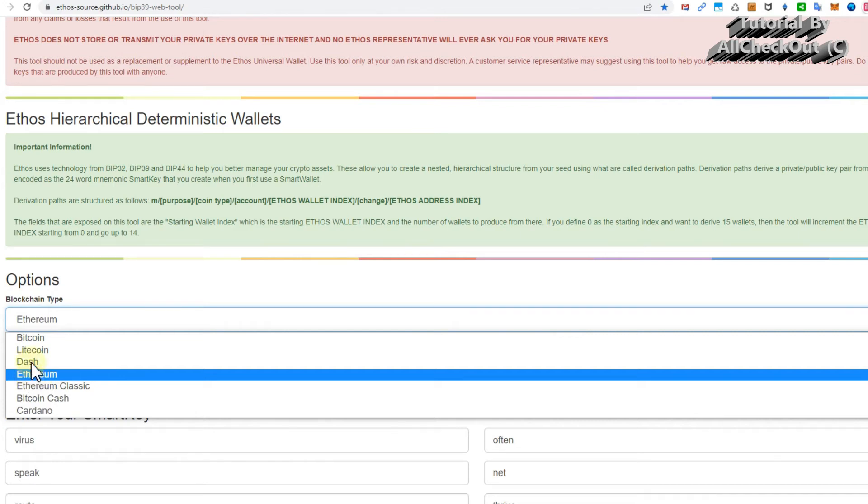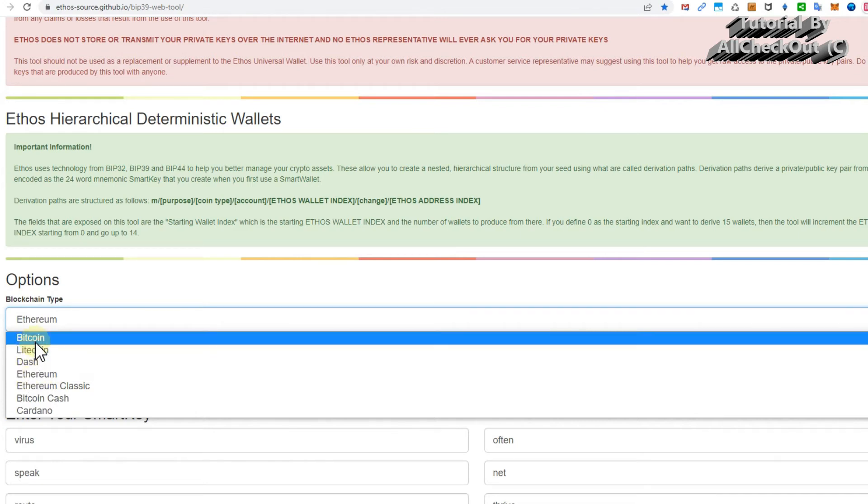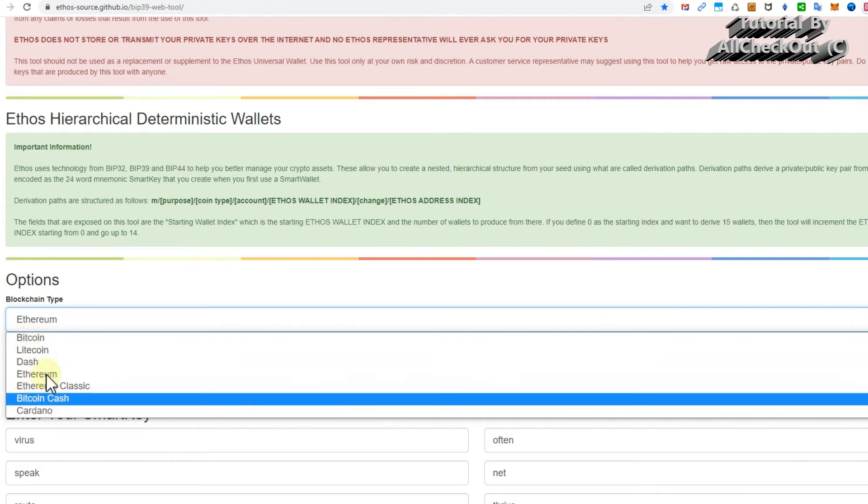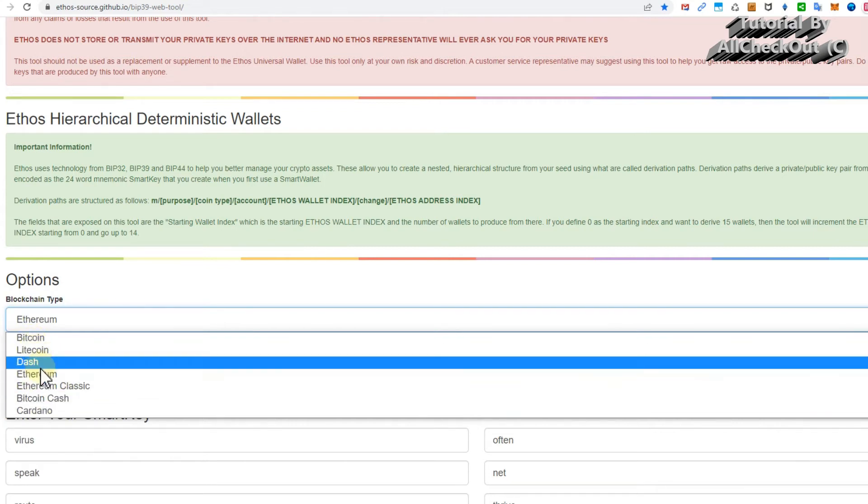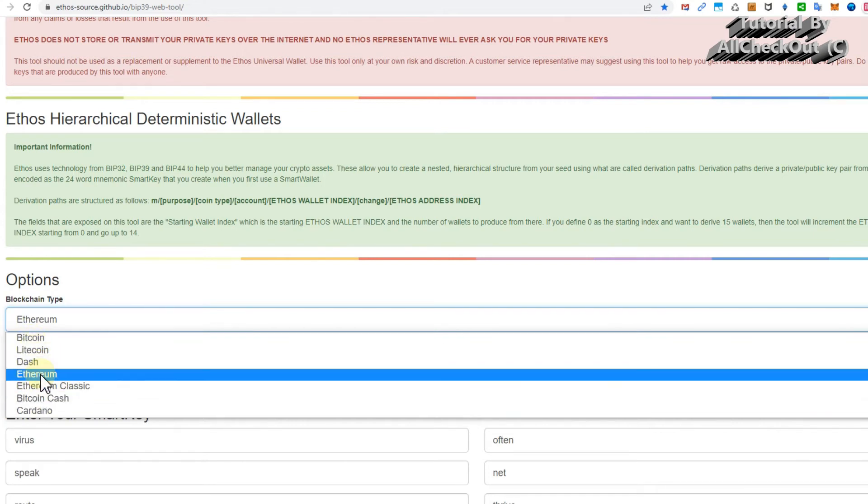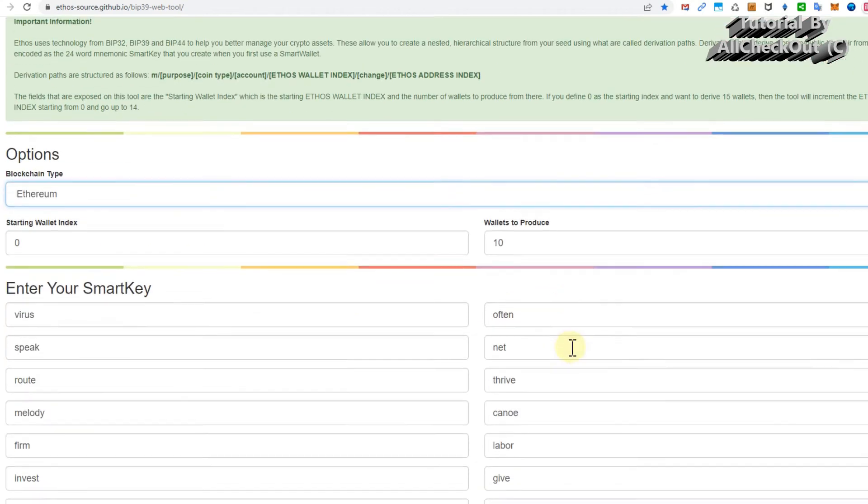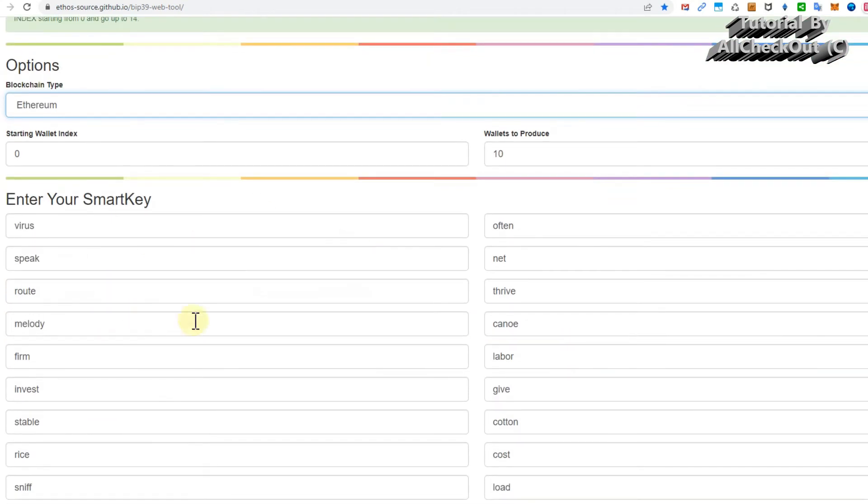If you had Bitcoin, then it's the Bitcoin blockchain. Depending on what it was, if it's any kind of token, then it's Ethereum. I think every token is on the Ethereum blockchain. Then you leave this on zero and ten.